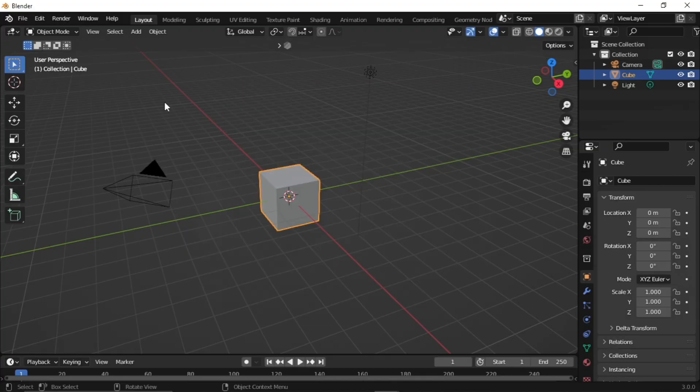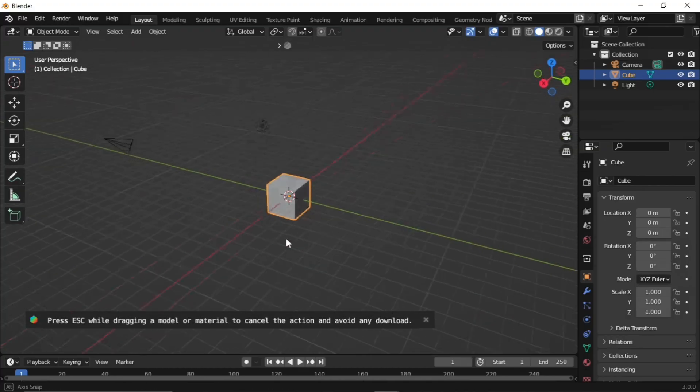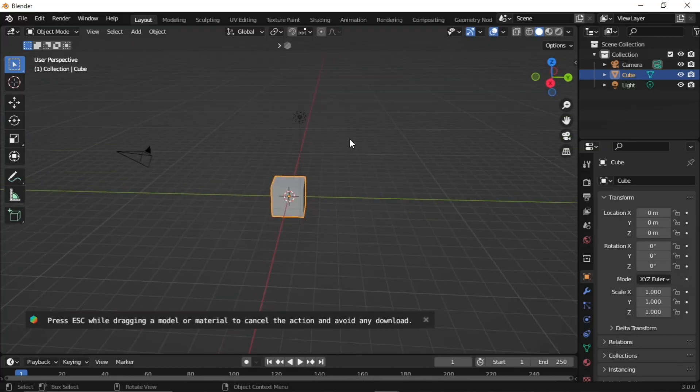Finally, I'm back with a dolly camera rig tutorial. In this video, we'll learn how to set up a dolly camera and make smooth camera movement.